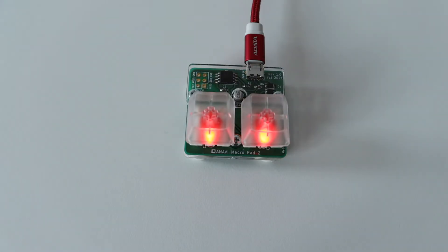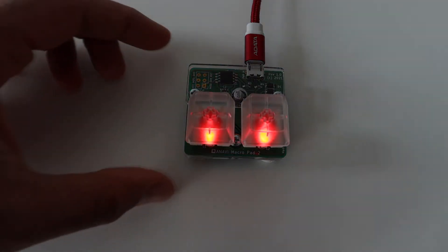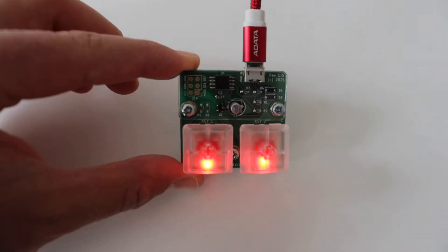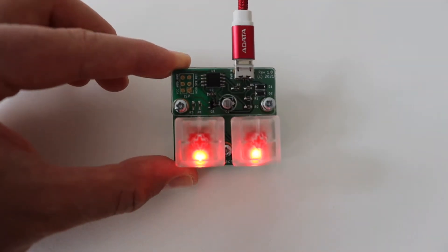Do you need a couple of extra keys? This is Anavi MacroPad 2, a tiny 2% mechanical keyboard with Gateron red switches and translucent keycaps.